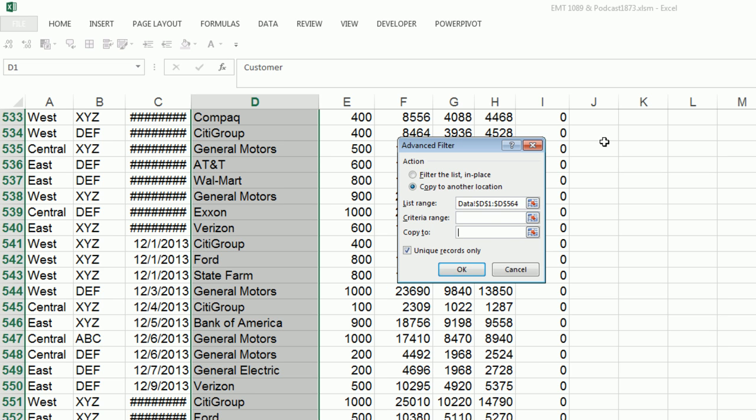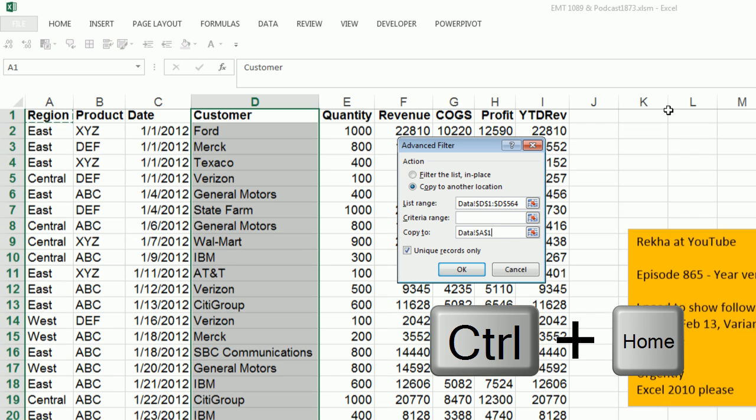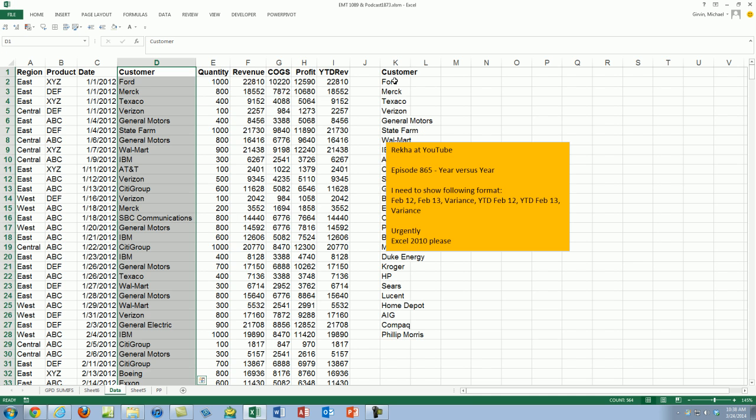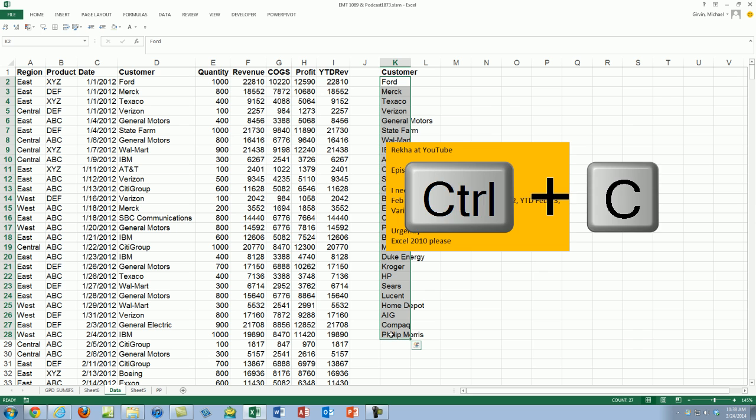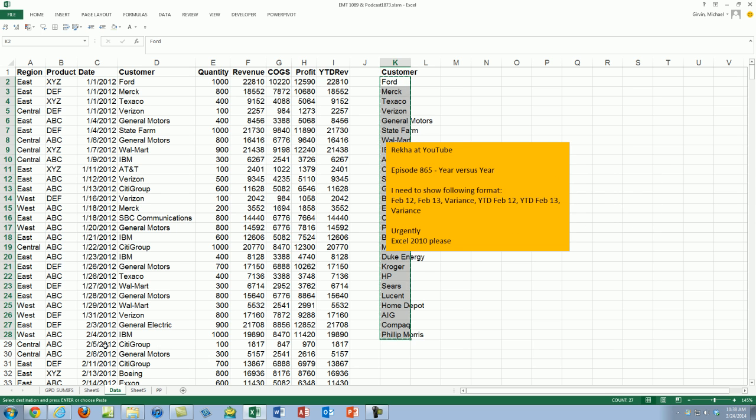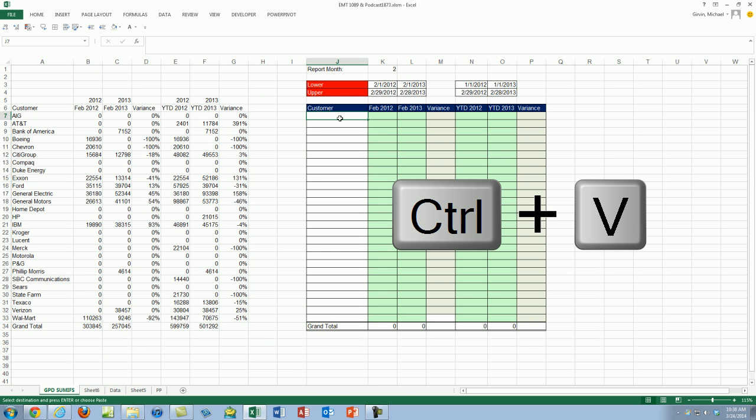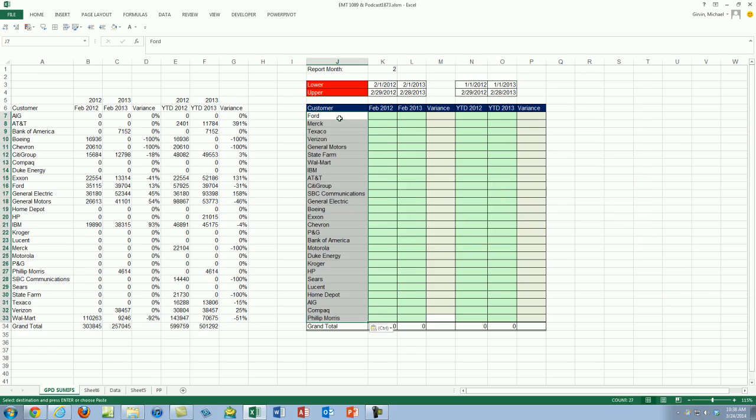I'm going to copy to Control-Home just to jump to the top, say K1. Click OK. So there is my unique list. Control-C, let's come over to this sheet and Control-V.